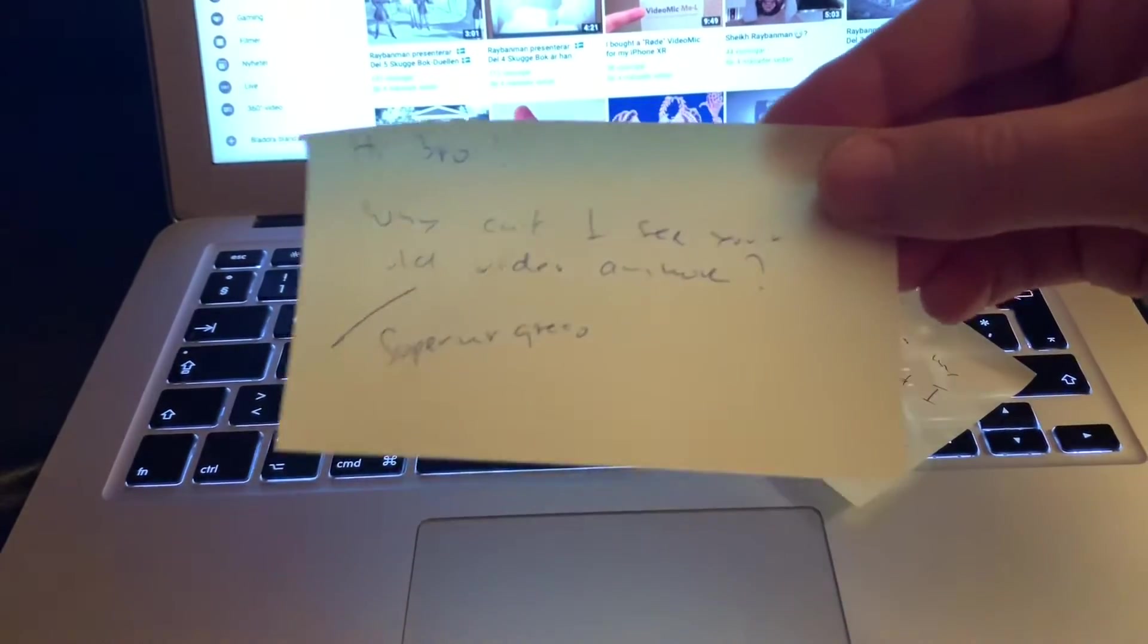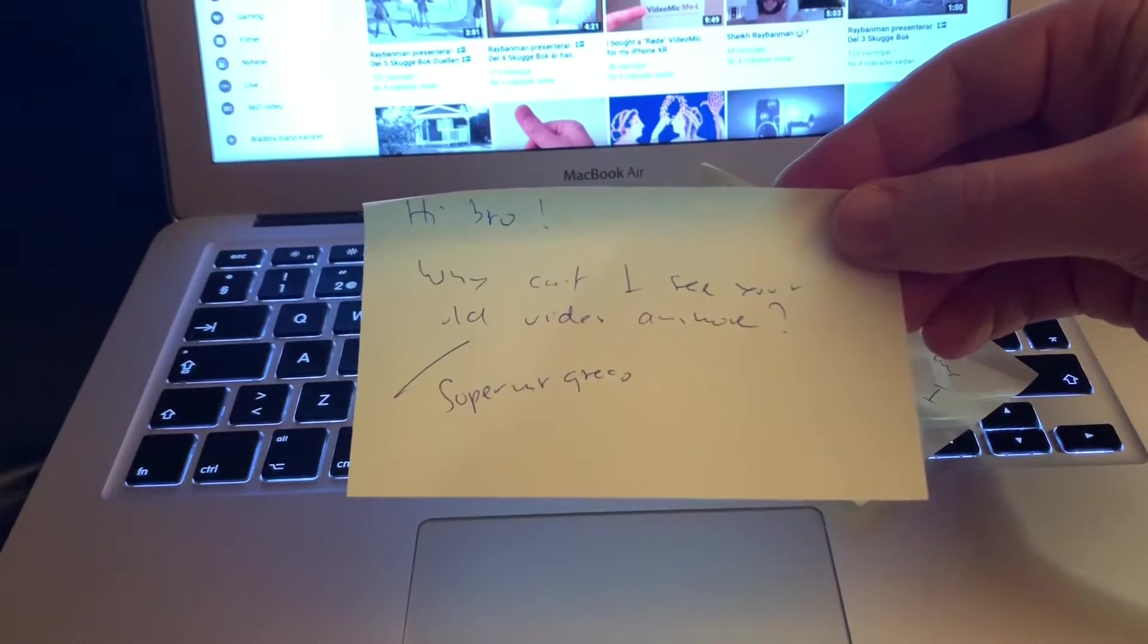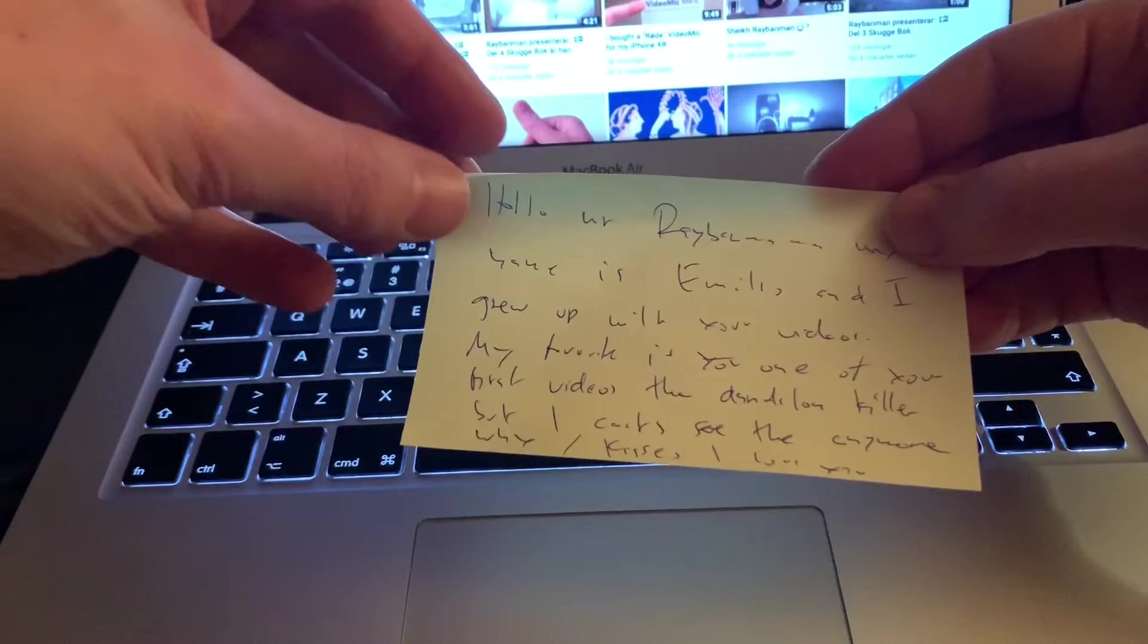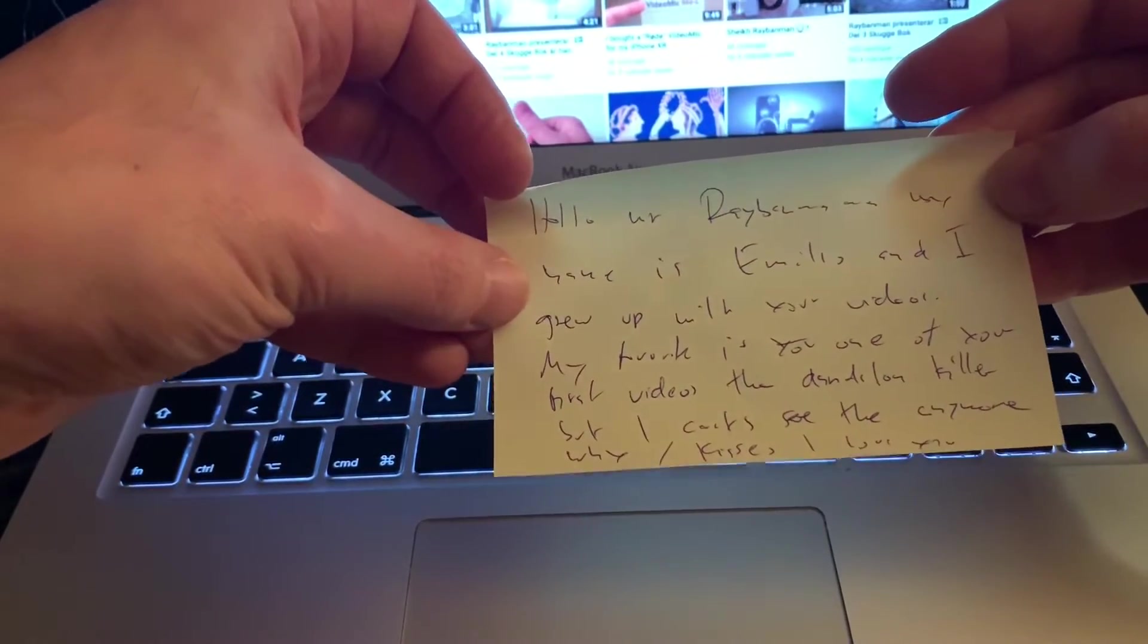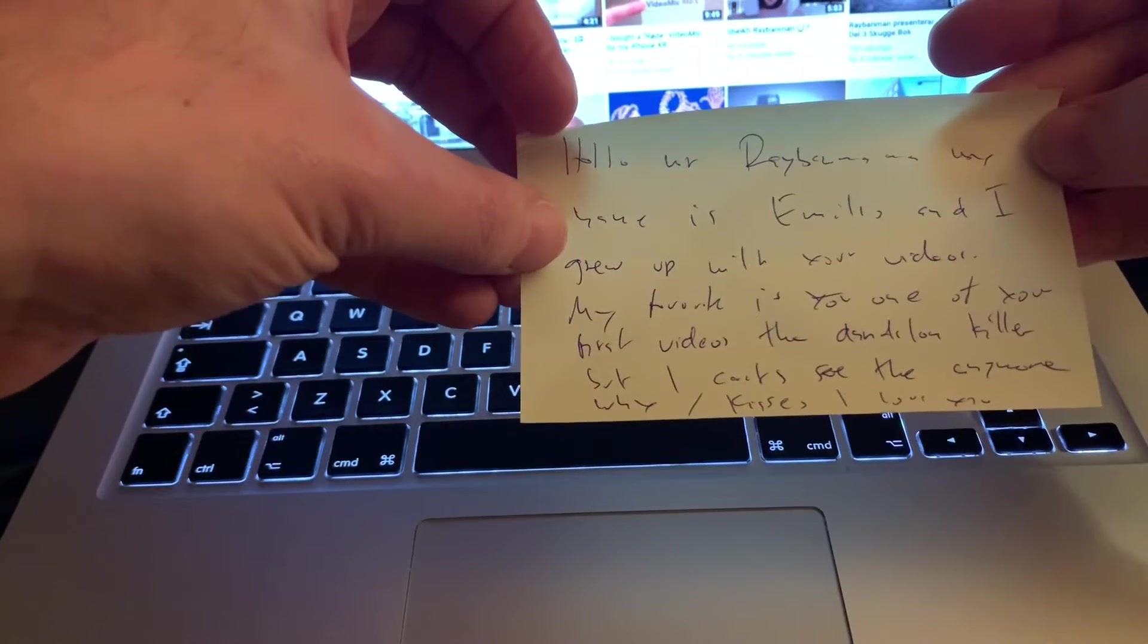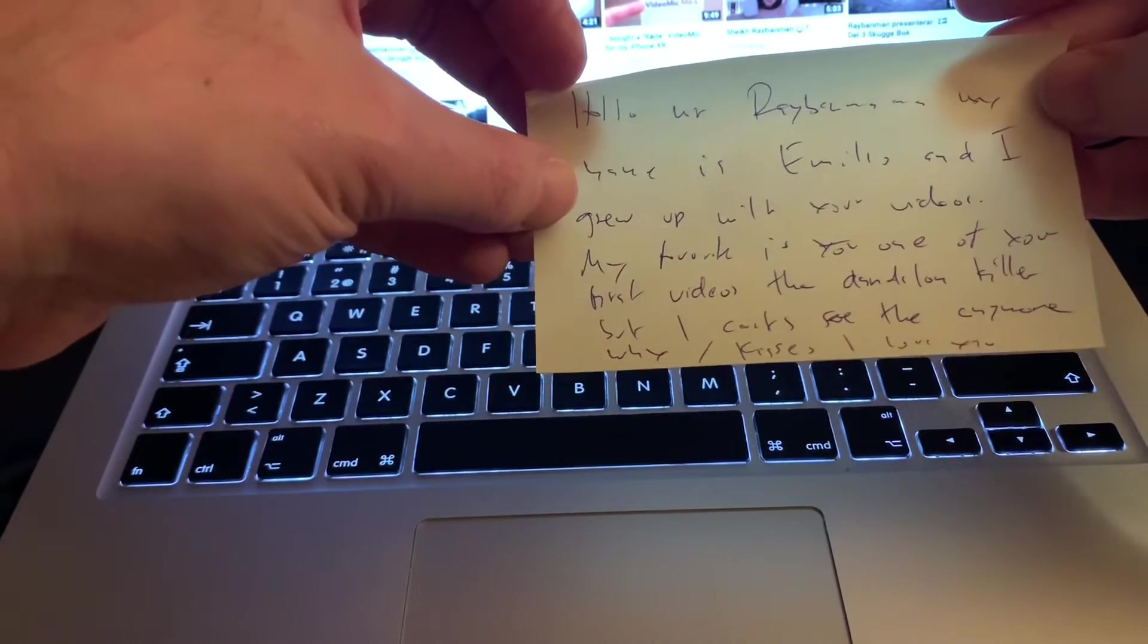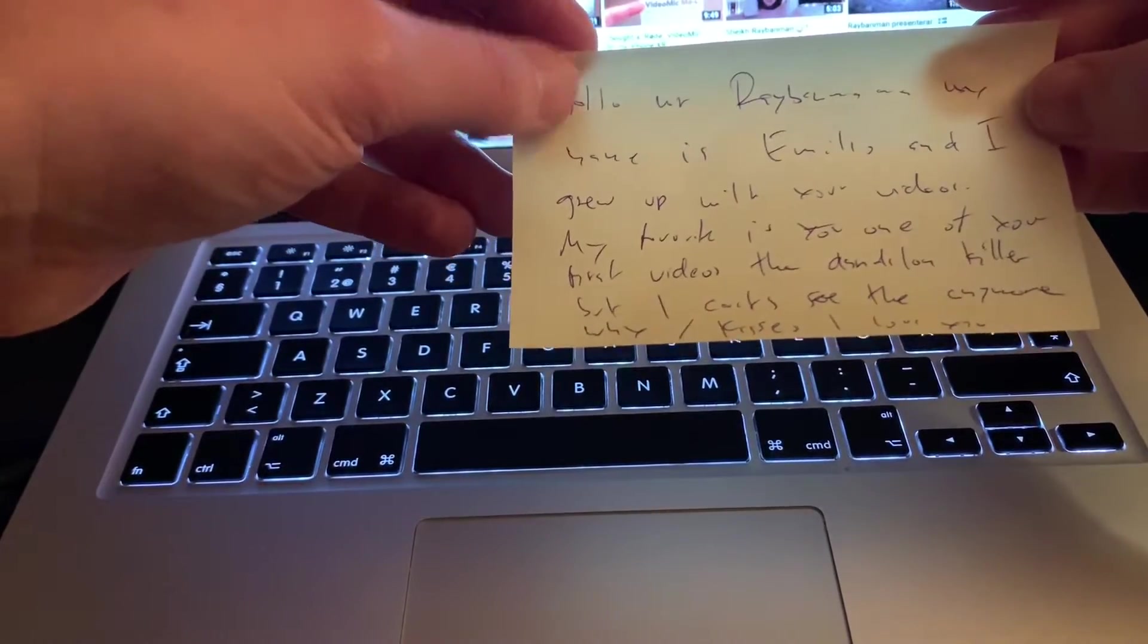Hi bro, why can't I see your videos anymore, Super Mr. Greco. Okay, I will help you Mr. Super Greco. Hello Mr. Riverman, my name is Emilio and I grew up with your videos. My favorite is one of your first videos, the Dandelion Killer, but I can't see that anymore. Why? Kisses, I love you. Yes, I love you too Mr. Emilio.